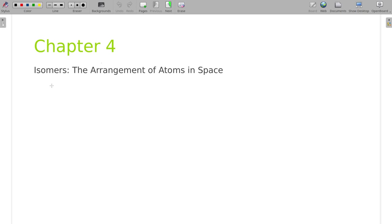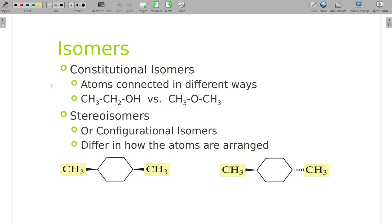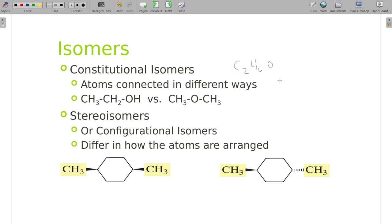Technically, all an isomer is is a different way of putting stuff together. We've already seen some — we've talked about ethanol and dimethyl ether even back in Chem 1 because it talked about intermolecular forces. Both of those had the formula C2H6O. They have the exact same chemical formula but are put together differently. We call those isomers.